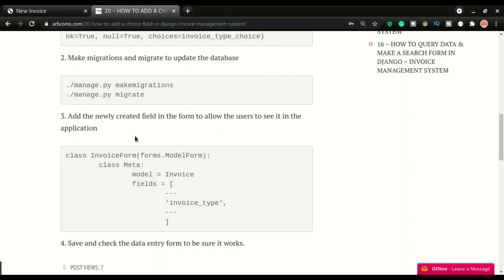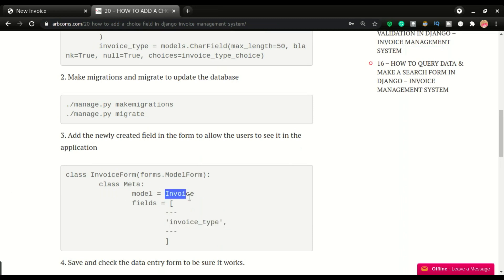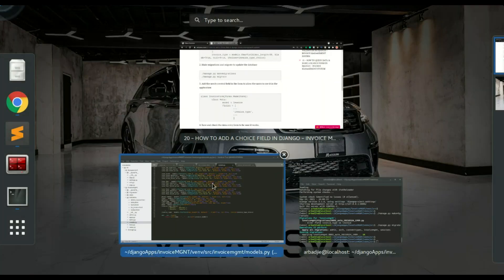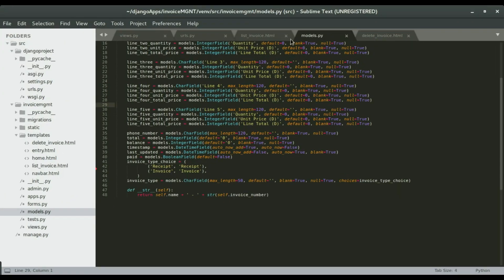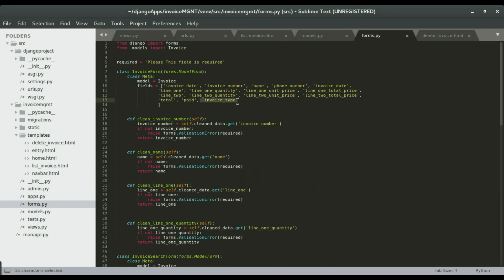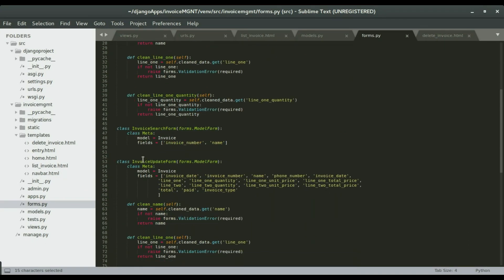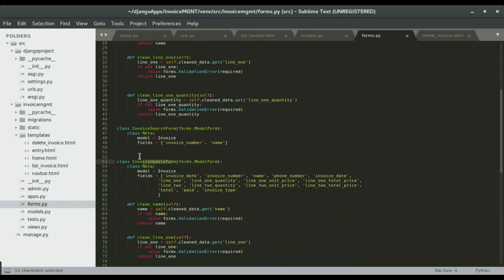Then next will be to have a form or have it listed in the fields of your form. We also have it right here. If I open form.py, you can see I have invoice type somewhere right here. Yeah, you can see it is right here. So make sure you have that. And you can also have it in your update class or your update form, which I already have here.